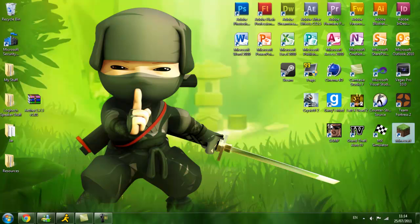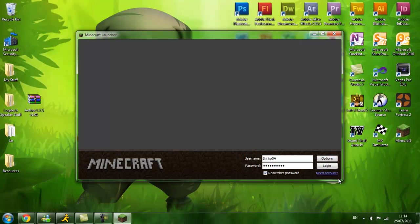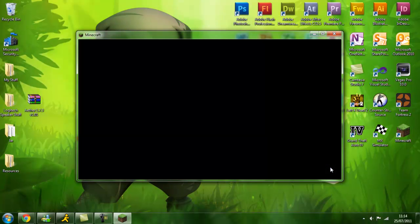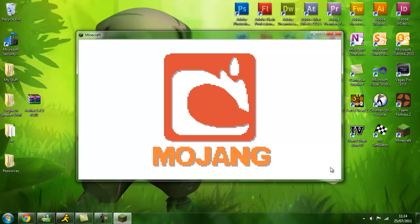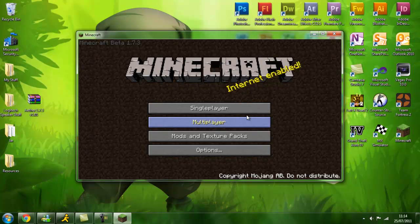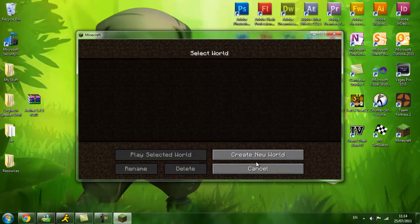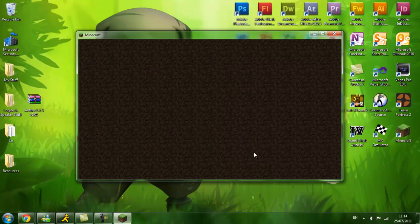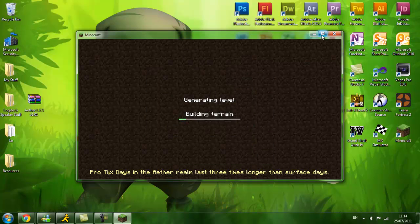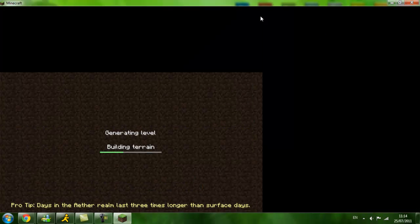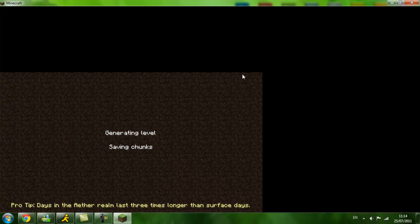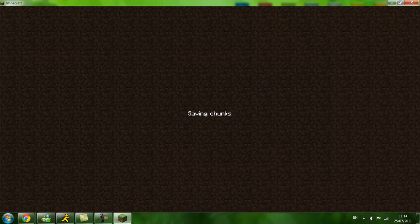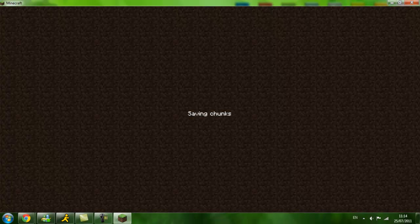Let's see if this has worked. Which it will have. No black screen. Single player, create new world. Aether. Full screen. As you can see at the bottom, pro tip: Day in Aether Realm lasts three times longer than a surface day. So that is done. I don't know why it's saving when I'm loading, but yeah.